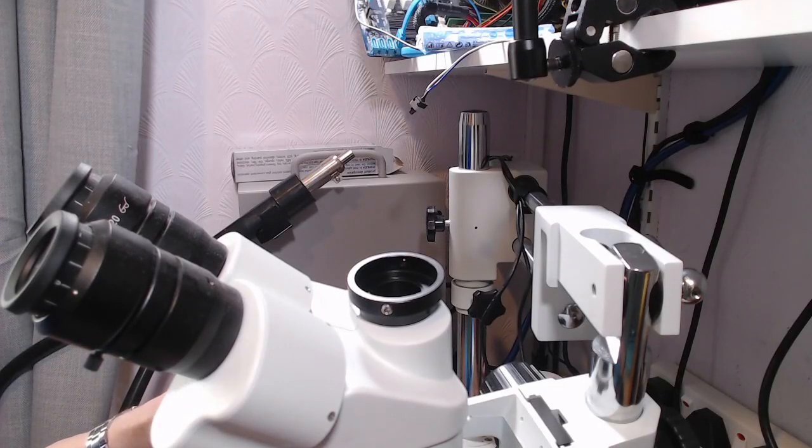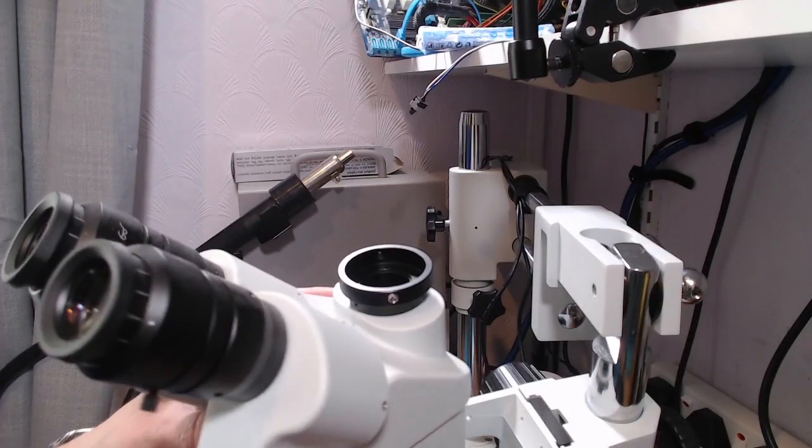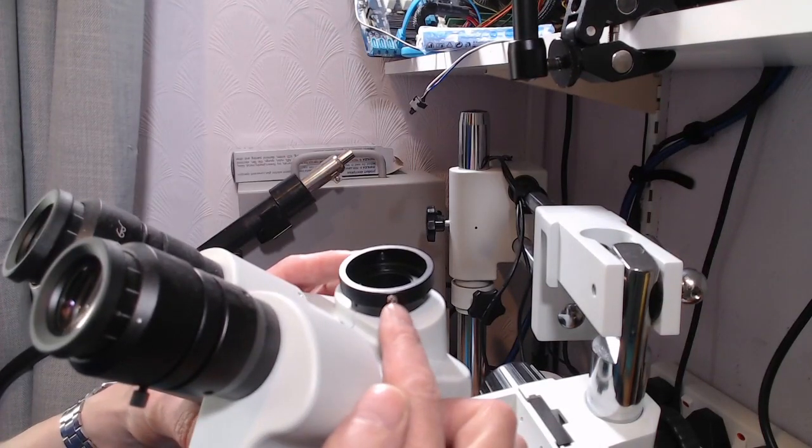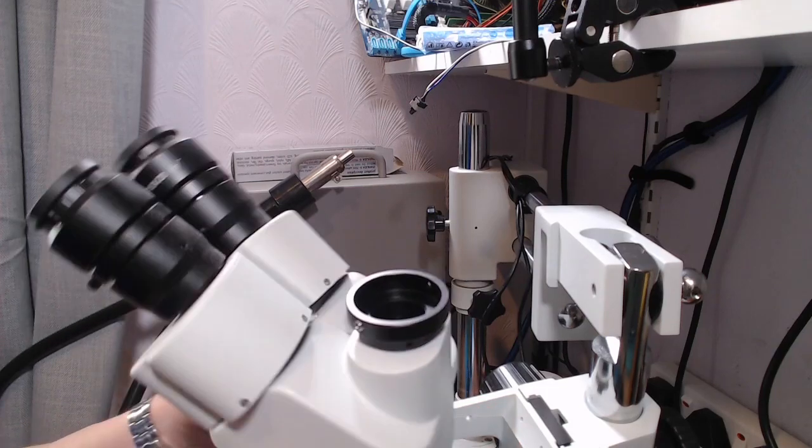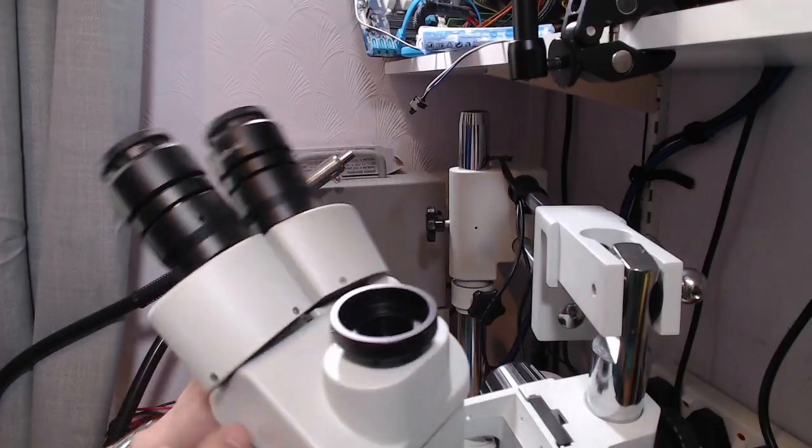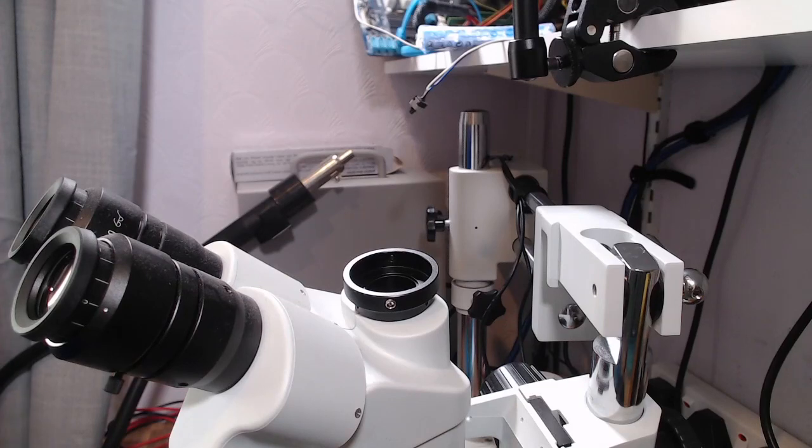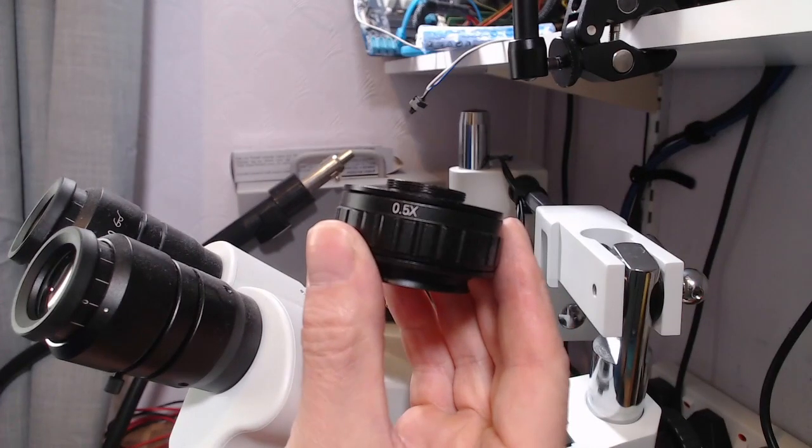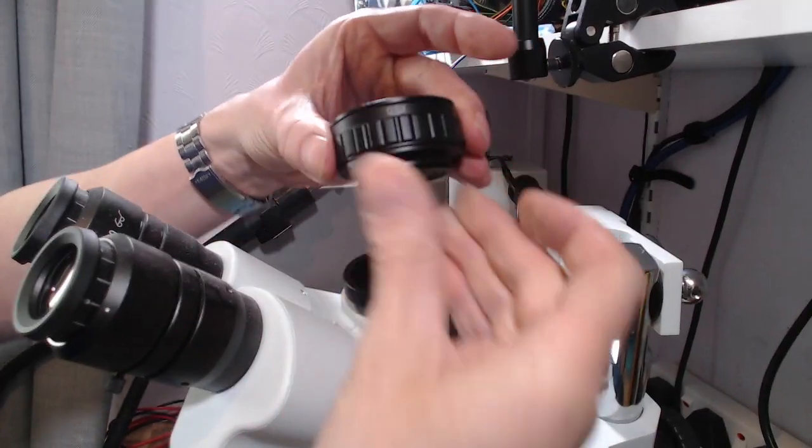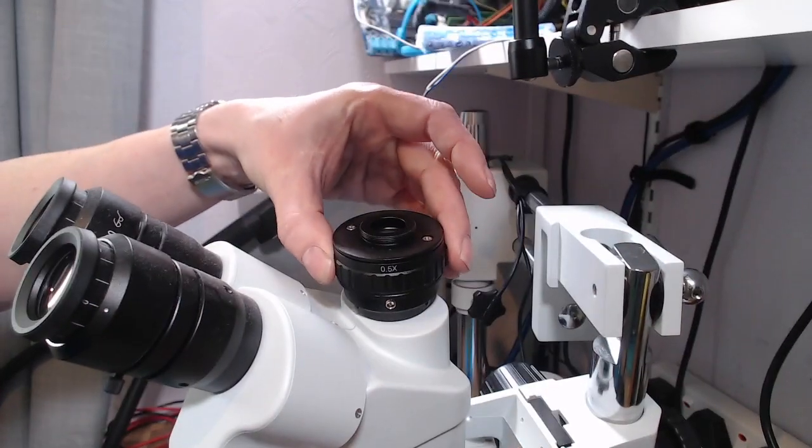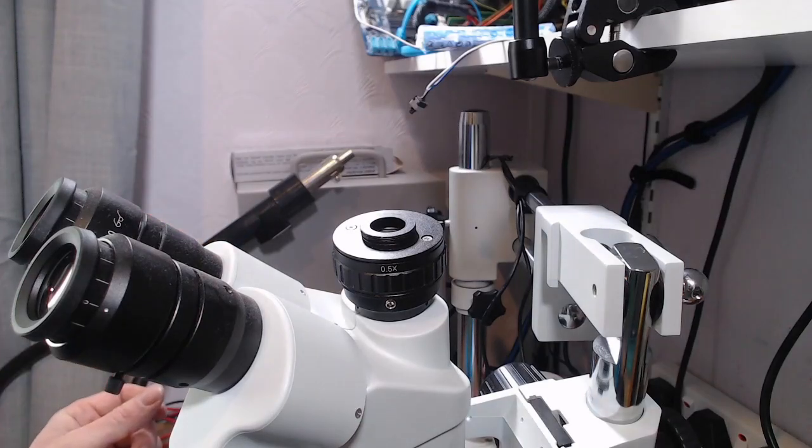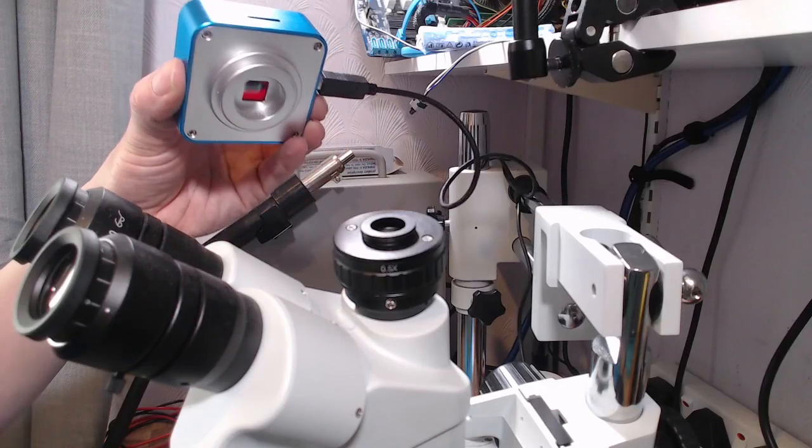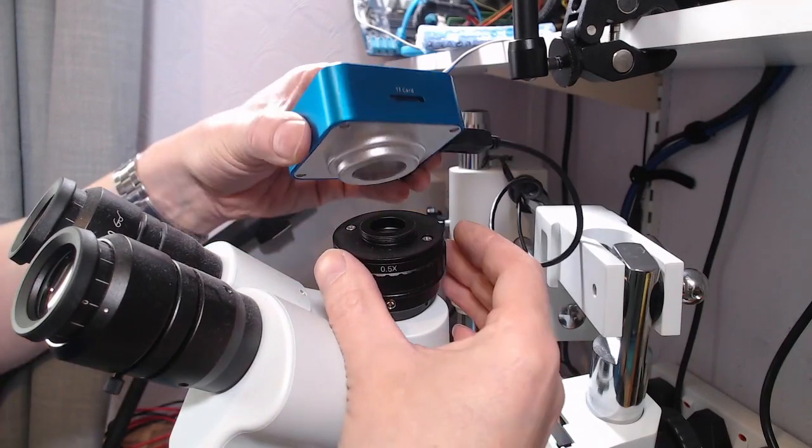So the camera mount on this microscope has two small grub screws, one on each side, and that takes a 0.5 C-mount adapter. I'll just bring that up on screen. That's it there, 2183 at the moment, and that screws into the bottom of the camera.